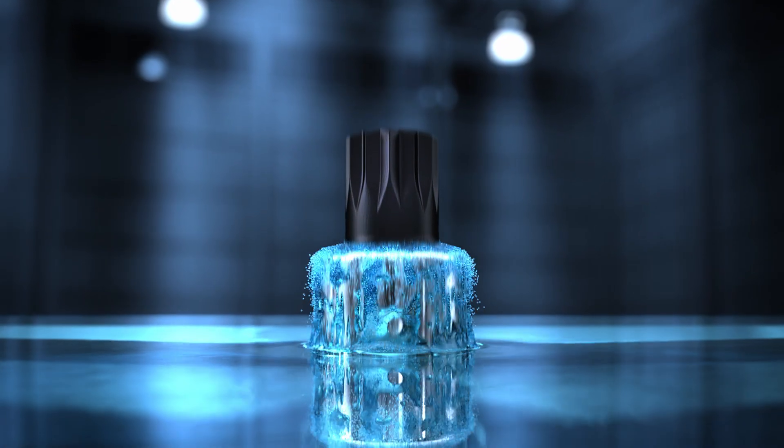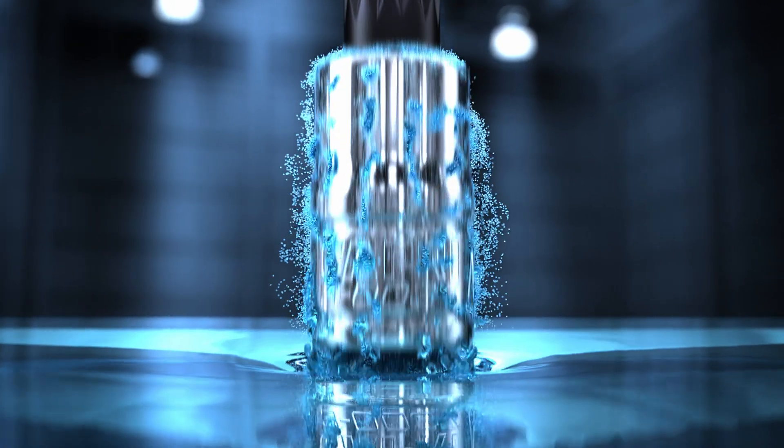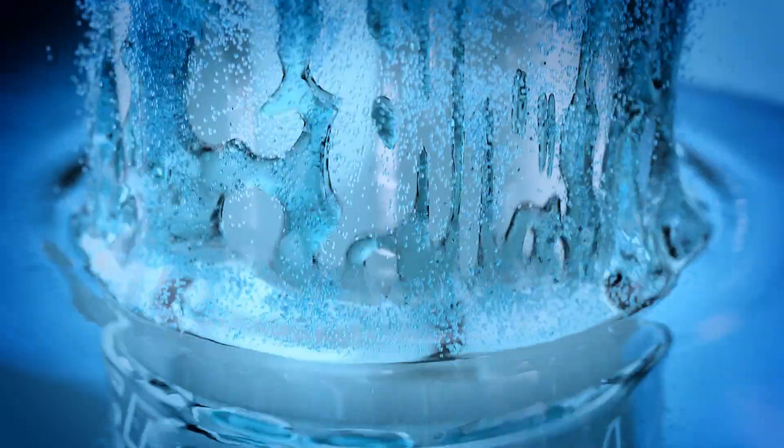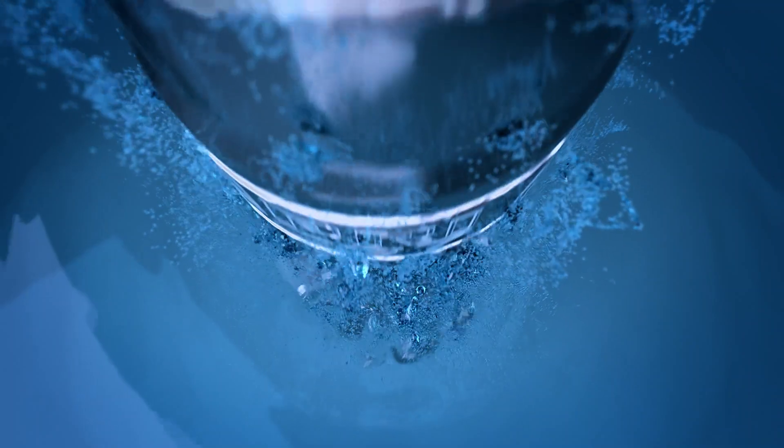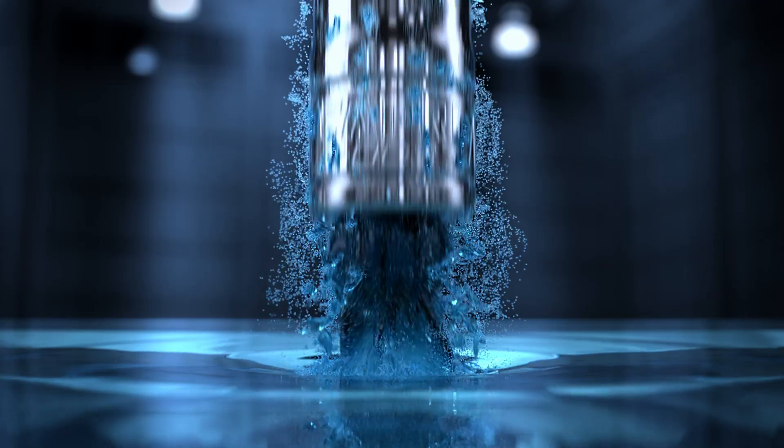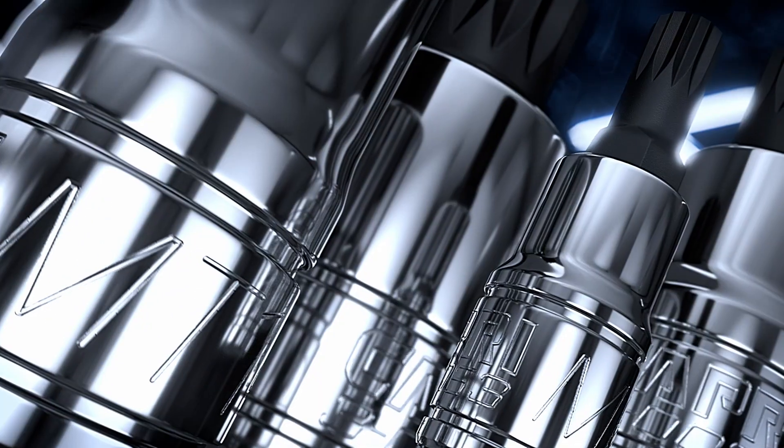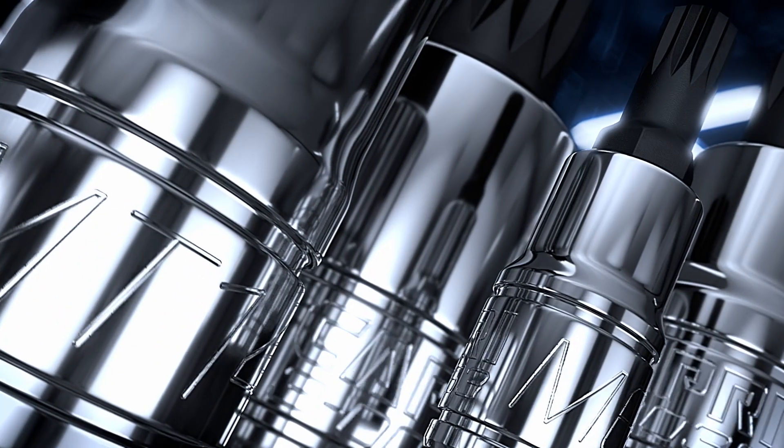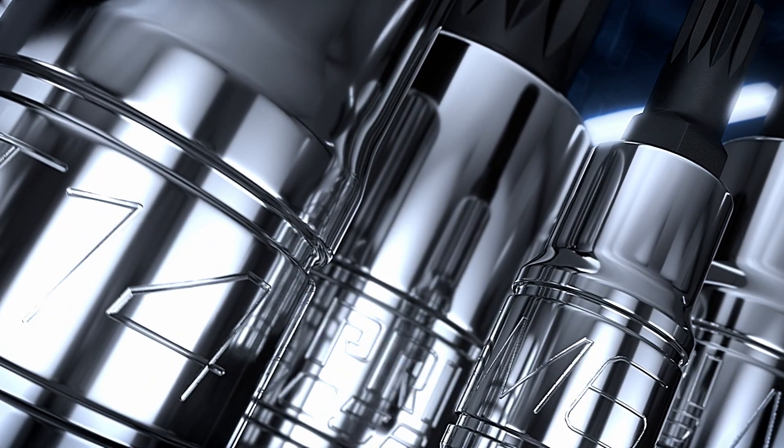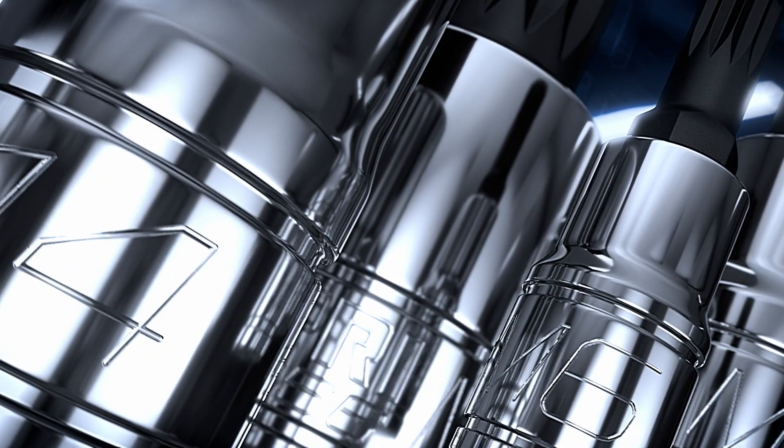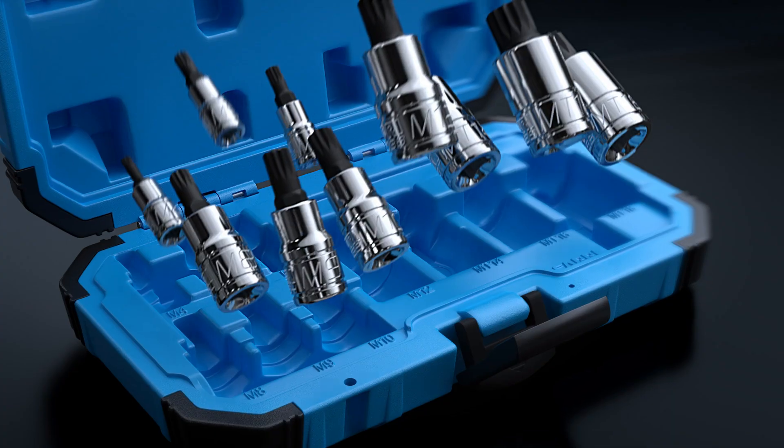By finishing chrome vanadium sockets with the SmartChrome proprietary coating, we push the quality norms even higher. Stamped sizing is large and permanent, no fading ever.